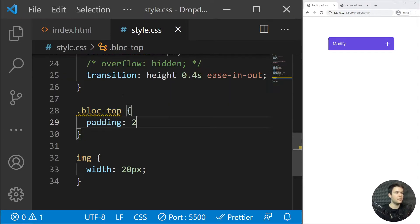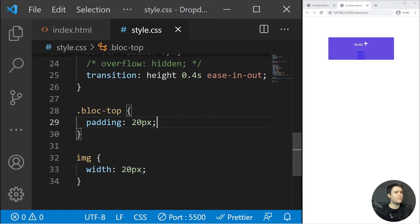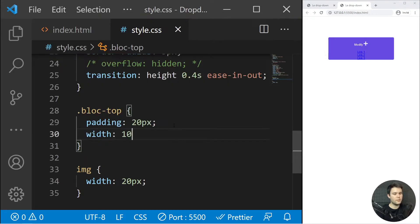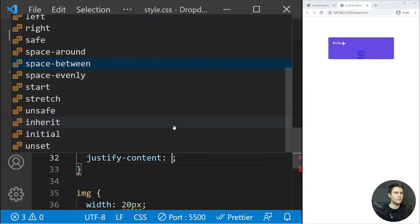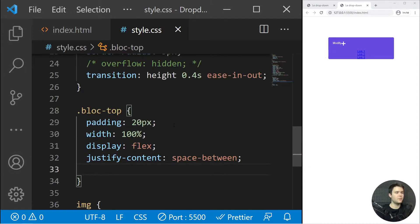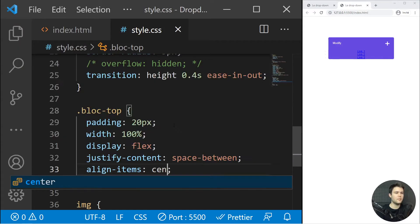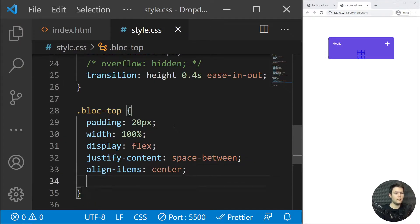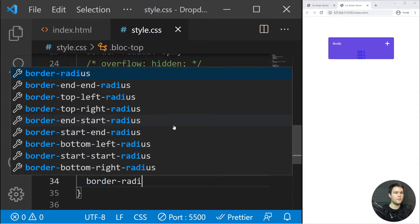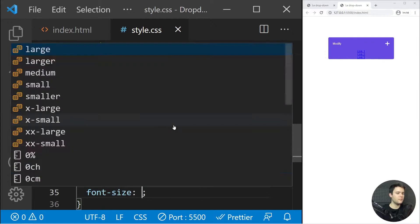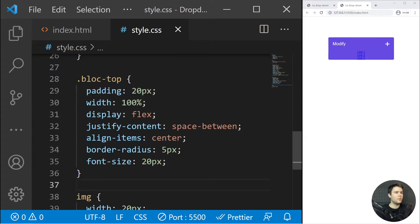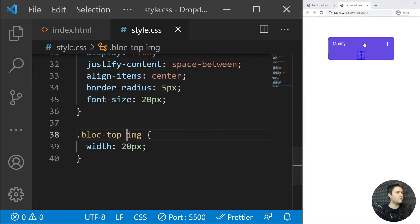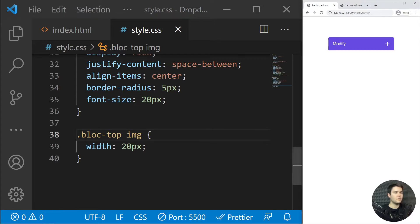For `.block-top` — the div with the text and the image — padding 20px, width 100%, display flex, justify-content space-between to put space between the two elements, align-items center to center on the cross axis with flexbox, border-radius 5px, and font-size 20px. The block-top image stays at 20px — that looks nice.